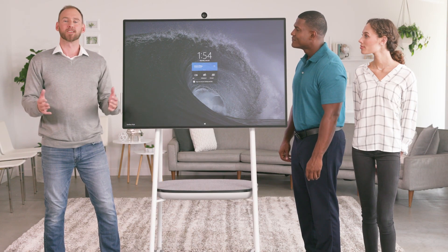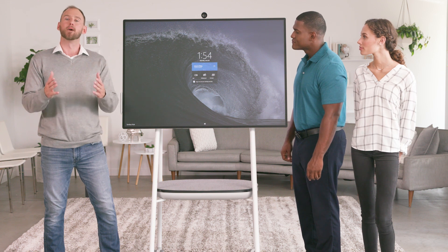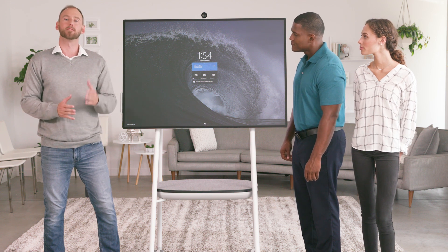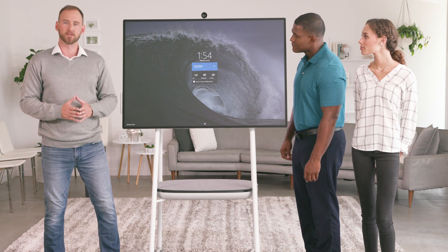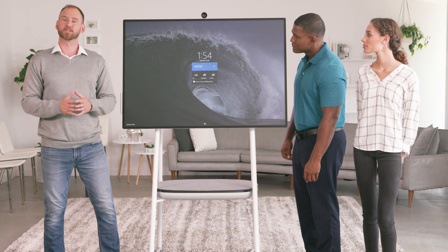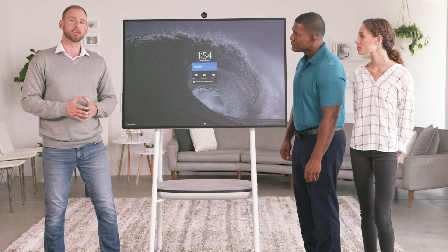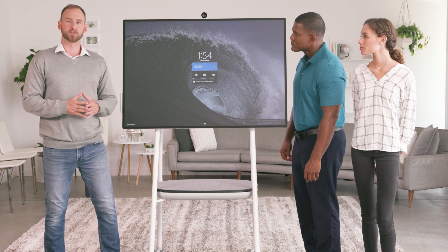Hello and welcome to the training course for Surface Hub. My name is Joe and I'll be your host for this session, which will walk through all the navigation features in Windows 10 Team on Surface Hub.